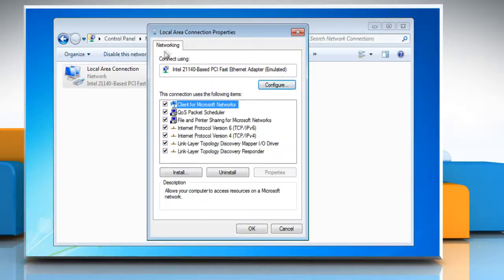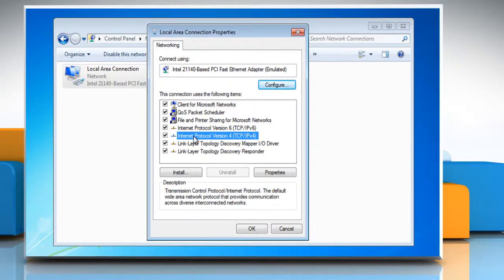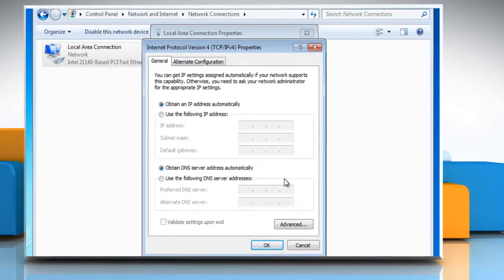Click the Networking tab. Under 'This connection uses the following items,' click either Internet Protocol Version 4 (TCP/IPv4) or Internet Protocol Version 6 (TCP/IPv6) and then click on Properties.